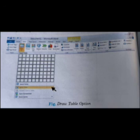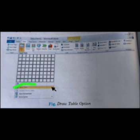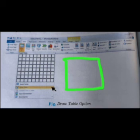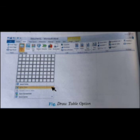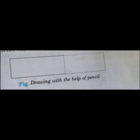When you click Draw Table, your cursor changes to a pencil. You can use the pencil to draw your table — choose your location and draw to the size you want.